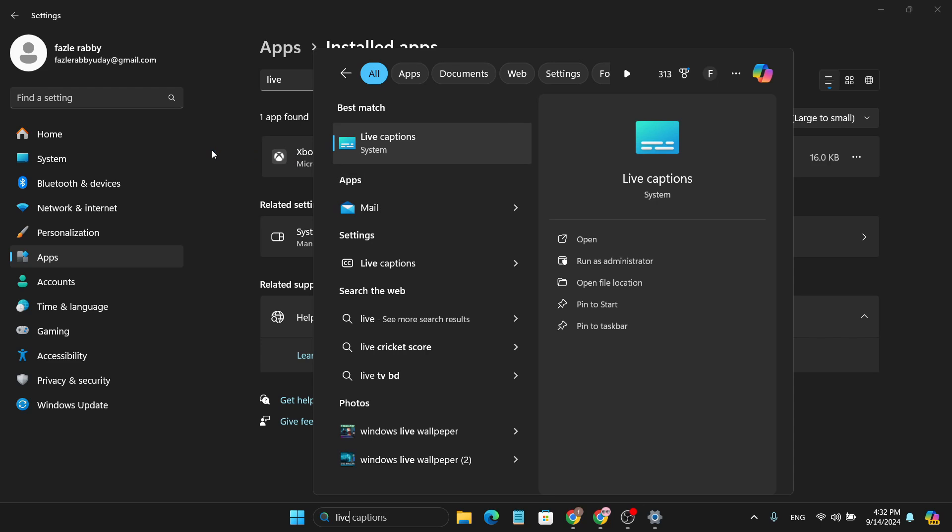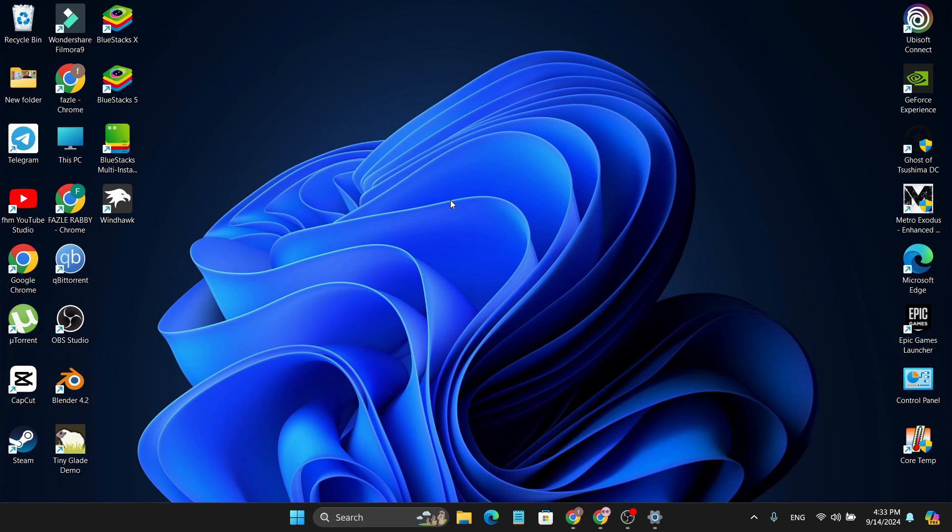So that's it guys. This is how you can uninstall the Lively Wallpaper in your Windows 11 PC. If you found this video helpful, please subscribe and thank you for watching.